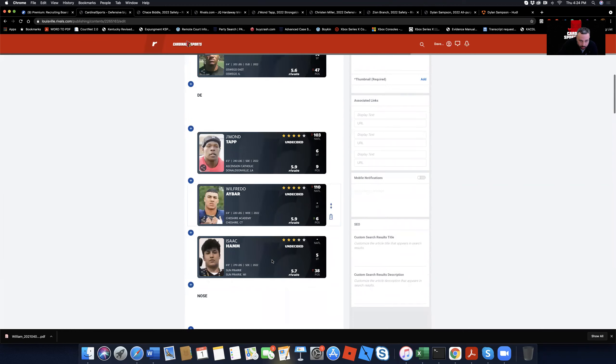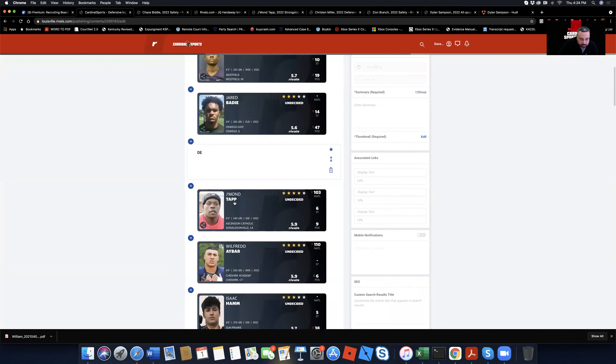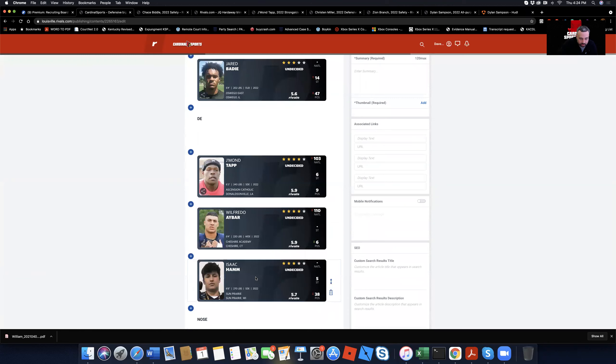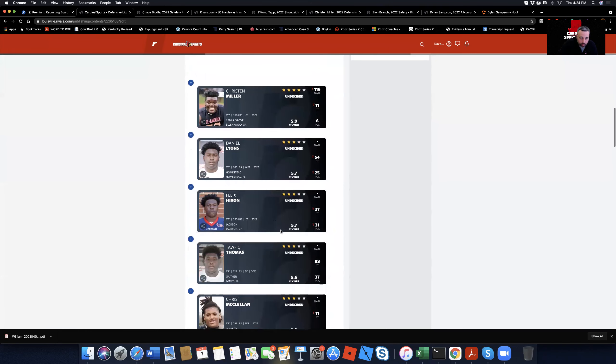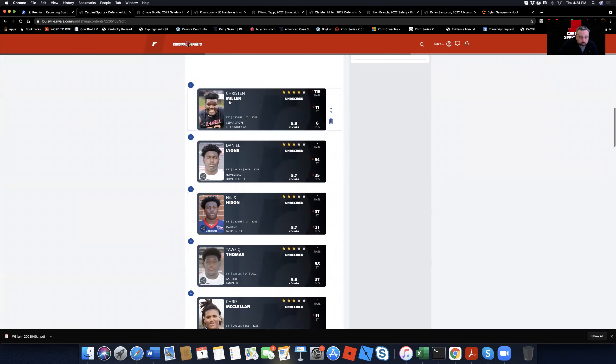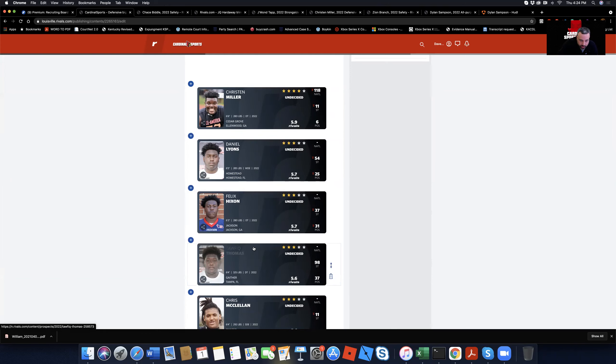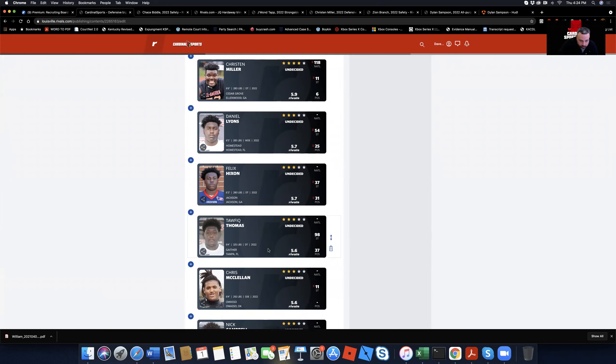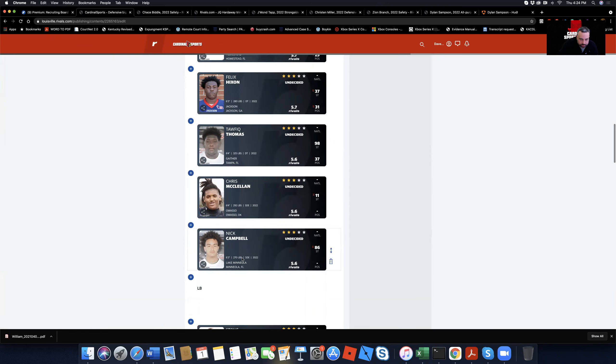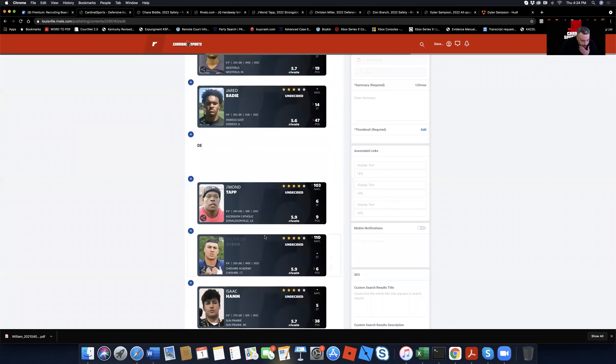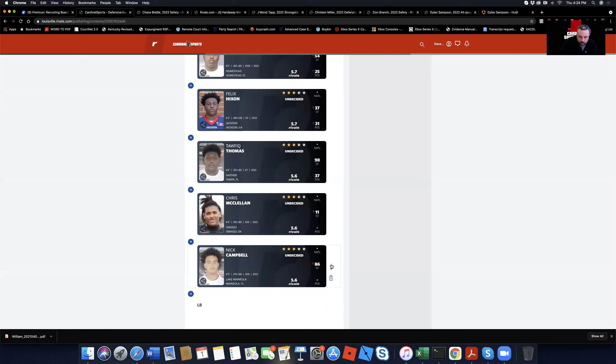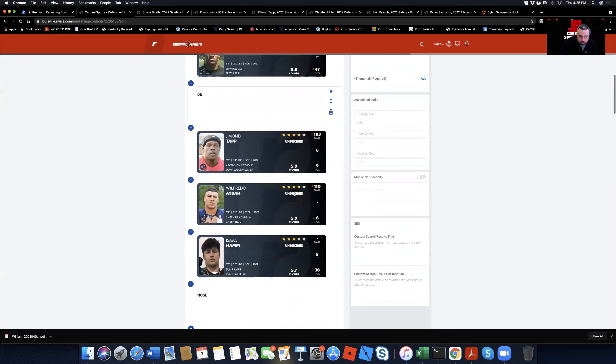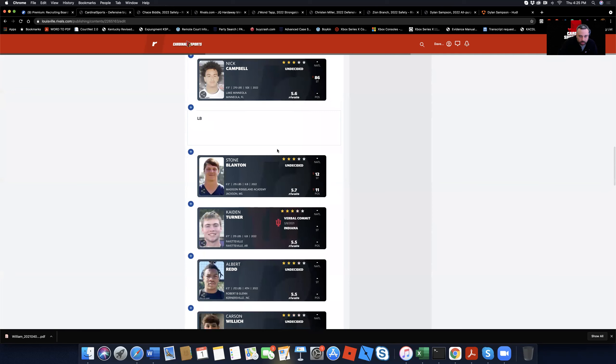These are all guys that they're pursuing. You got Jamal Tapp who I talked about. Wilfredo Ibar from Connecticut. Isaac Hamm from Wisconsin. So these are the DN, the typical three to five technique dudes. Nose already went through this on the hot board. I don't know if you guys read it or not. If you didn't, go click the hot board and check it out. This is the defensive tackle, nose tackle hot board. Christian Miller, of course, big time guy. Everybody's there after. Daniel Lyons, he's 6'5", 285. Felix Hickson, 6'3", 280. Tafi Thomas, 6'4", 325. Chris McClellan, 6'4", 292. Nick Campbell, 6'3", 270.